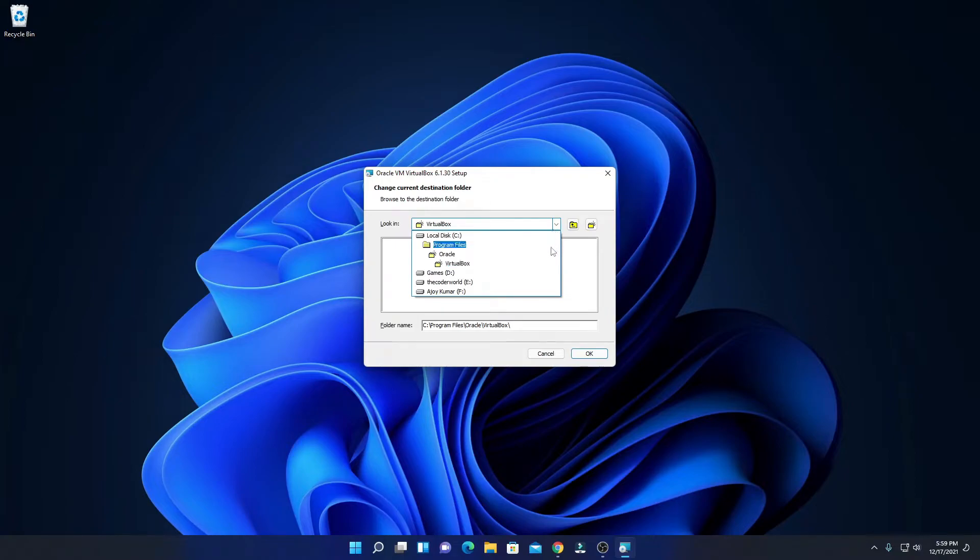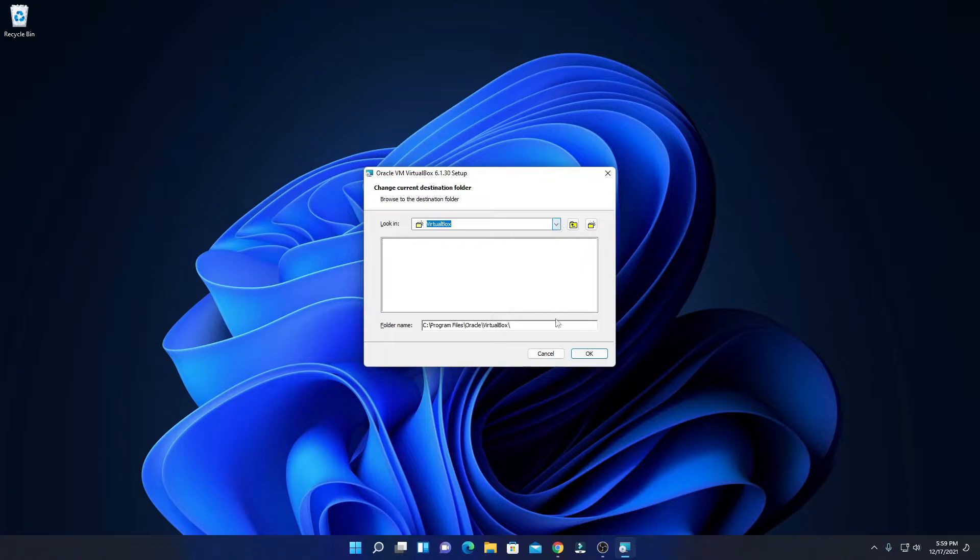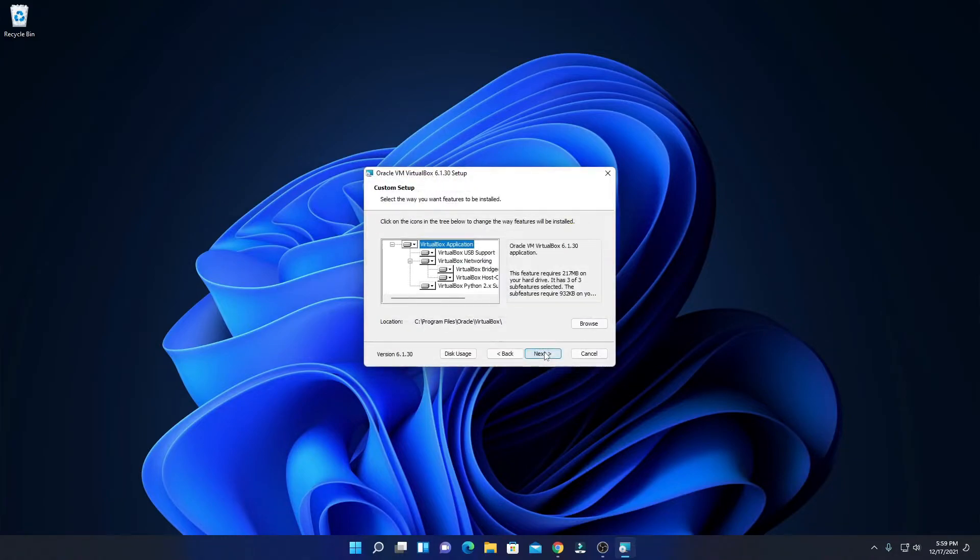If you have a good reason to change this location, then you can change by clicking on this browse button, and from here you can select your location where you want to install VirtualBox. For now, I'm just going to keep it default.